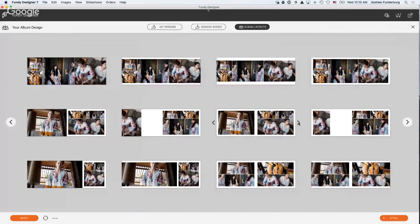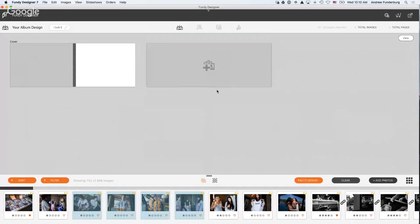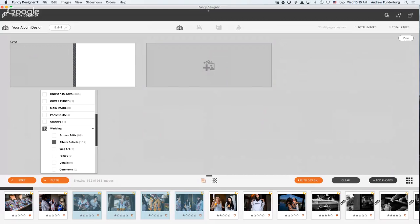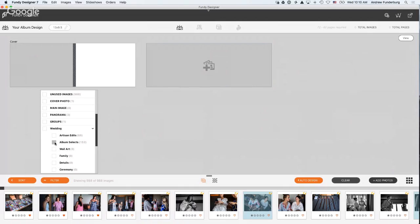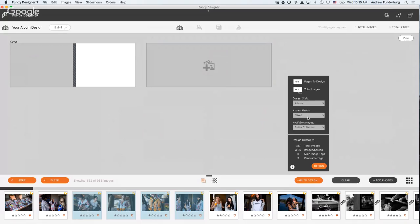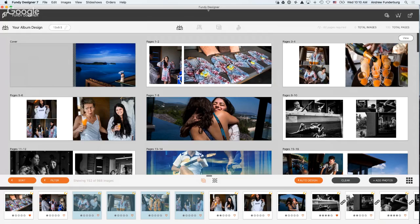I have 988 photos loaded in here. You can tag album selects as a keyword and we'll read all those keywords. So, I'm just going to filter down to those album selects and I'm going to go to my auto design. We're going to do a hundred pages and we check all the timestamps because if you're in the bride's room getting ready, all those photos were taken really close together. So, with one click, I just designed an album and now all I have to do is refine it.